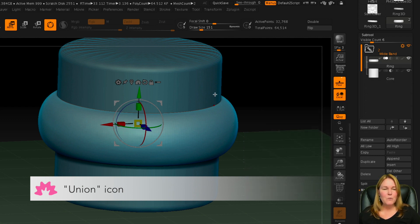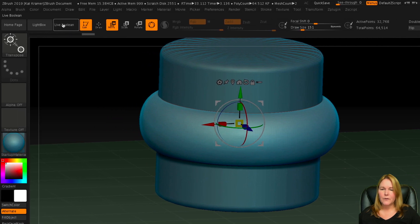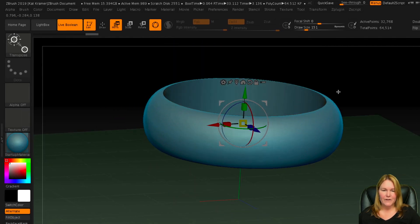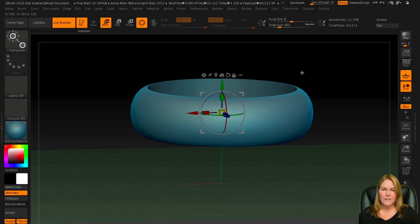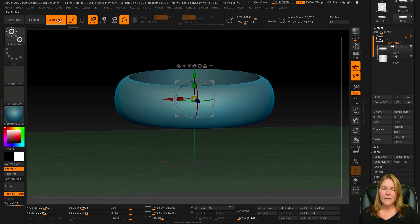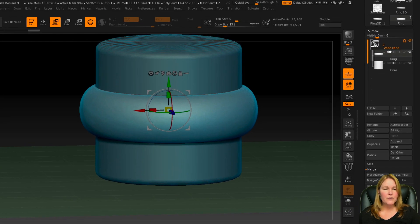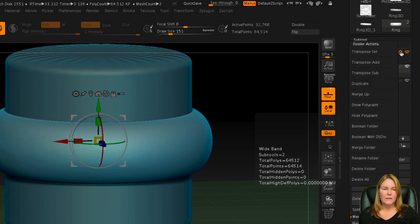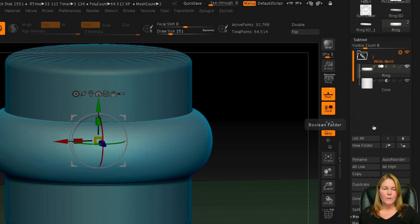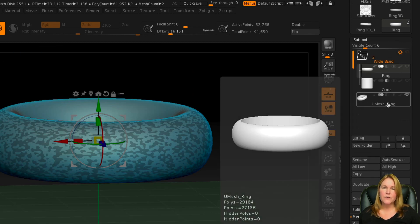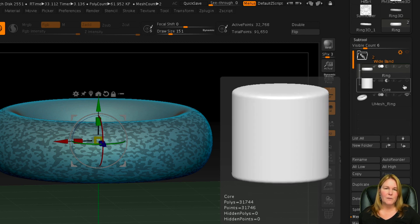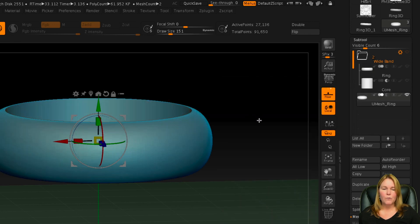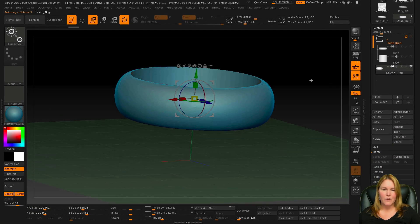Now, if you wanted to preview this with both of these visible, go to the Live Boolean button over here. And you can see that that's what it's going to look like when we're done. So I'll turn Live Boolean off. I'll go up here to the top where the folder is and look for the gear. Click on the gear and look for Boolean folder. When you click on that, it'll take a second. But it creates this Umesh underscore ring that's underneath at the bottom. And it also turned the visibility off of the other two items. Click on the ring. And there you can see, here's your ring.